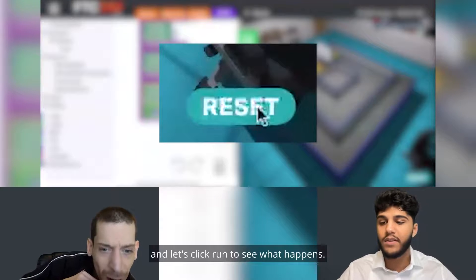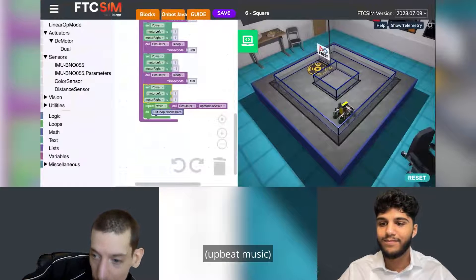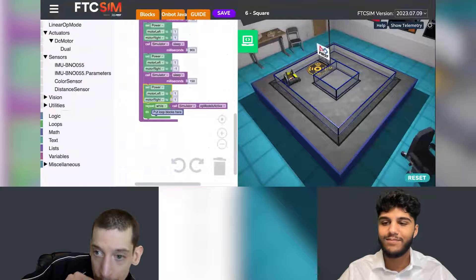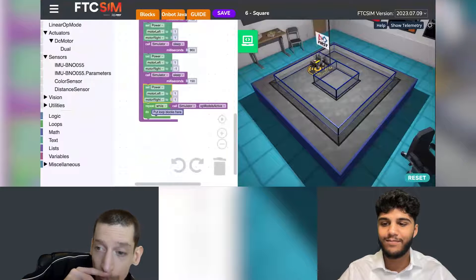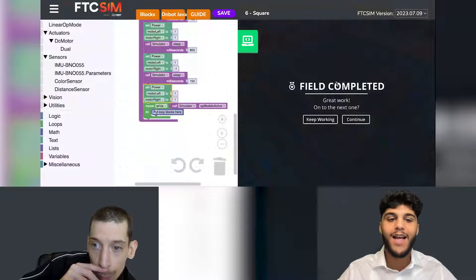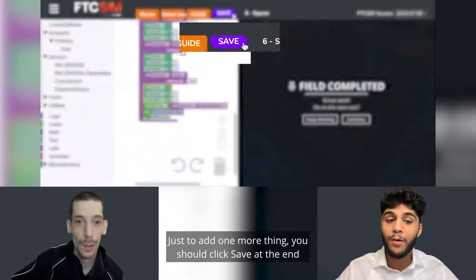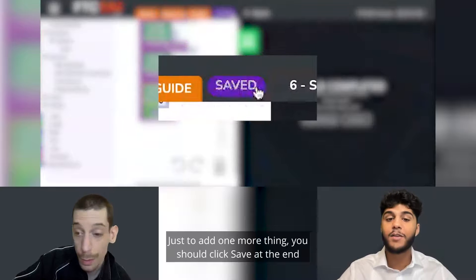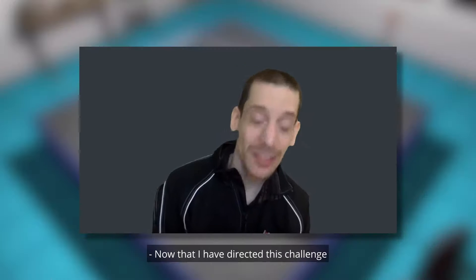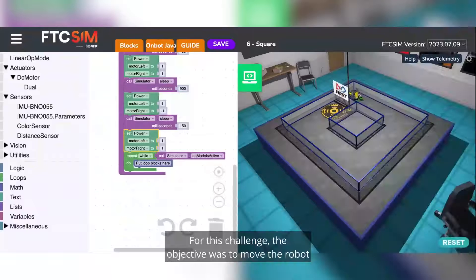Let's click run to see what happens. We've now completed challenge 6. You should also click 'Save' at the end of your challenge to save your code.